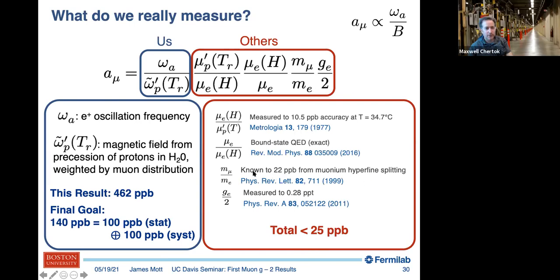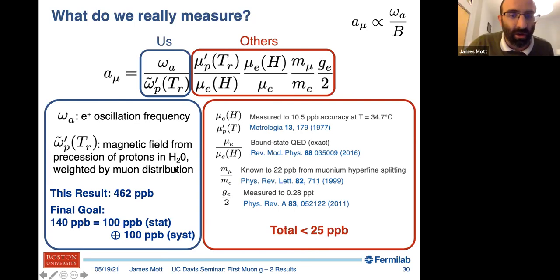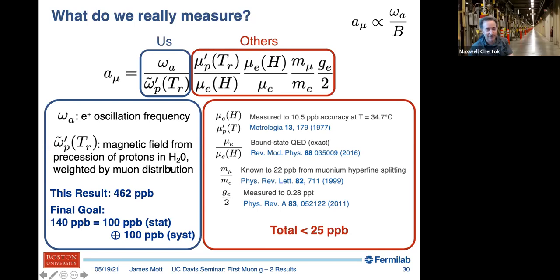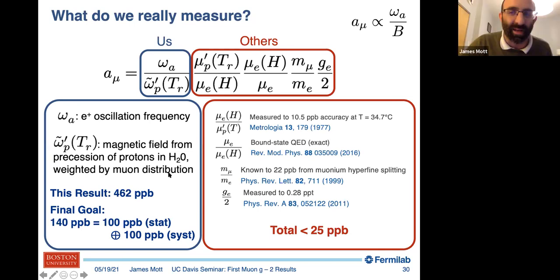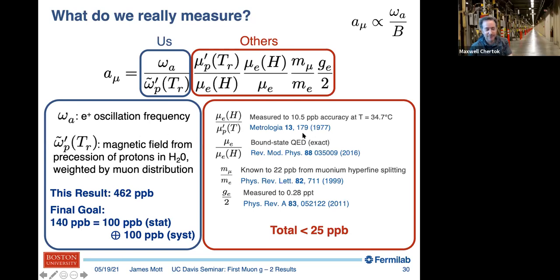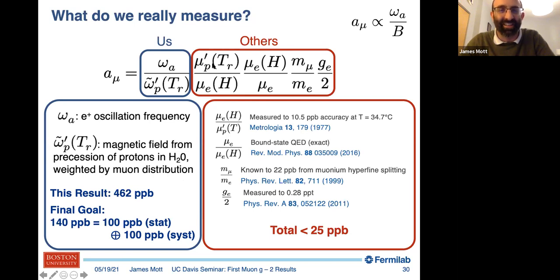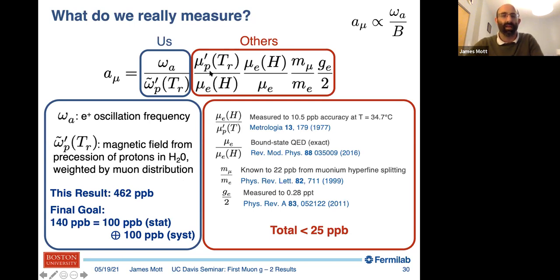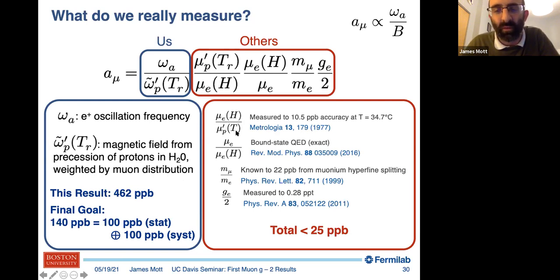The question arose: why protons in water? We measure the magnetic field by comparison with proton precession in water because the key ratio lambda — which we need — was itself measured using pure water. To use that ratio from that experiment, we also have to make our measurement referenced to the same standard, hence we need to cross-calibrate to water.